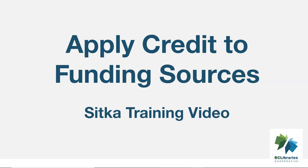This video will demonstrate how to apply credit to a funding source in the Acquisitions module in Sitka's Evergreen.